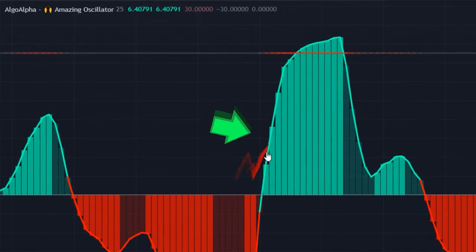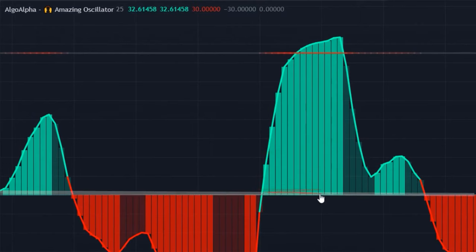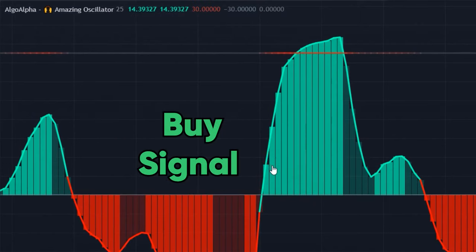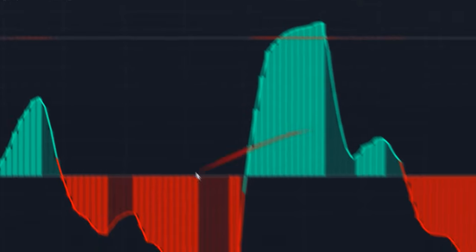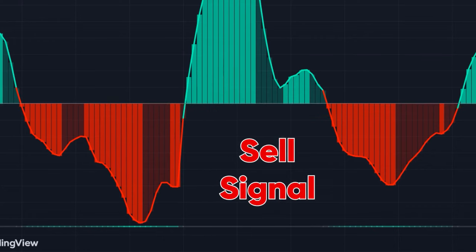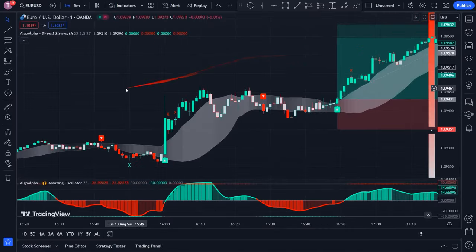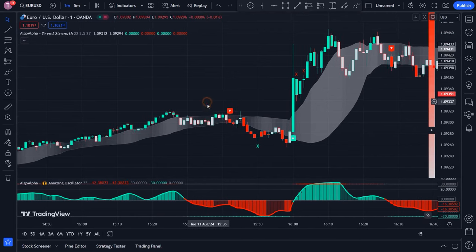Whenever both the RSI line and RSI column are above the midline and both are green, a buy signal is generated and in those areas we can look for entry points for buy trades. Conversely, when both the RSI line and RSI column are below the midline and both are red, a sell signal is generated and in those areas we should only look for signals to enter sell trades.